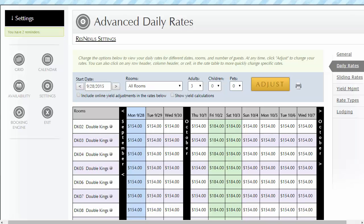An additional navigation tool on the rate chart allows you to click on any row header, column header, or an individual cell. Whichever you click will preload the details in the rate adjustment window. Clicking on a cell is useful if you want to change your rate for a specific room and date. Clicking on a column is likely the option you'll use most — for example, to increase or decrease rates for an upcoming weekend. Clicking on a row is the option you might use to adjust rates for a specific room.